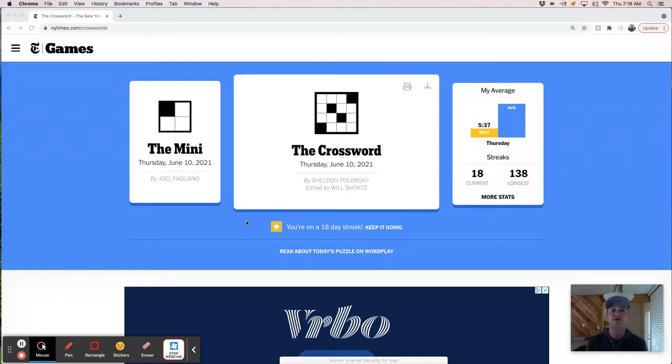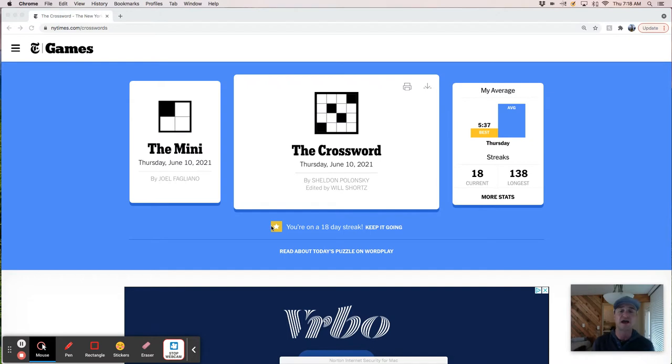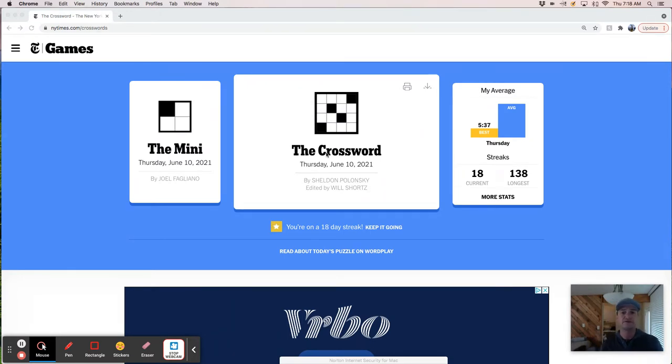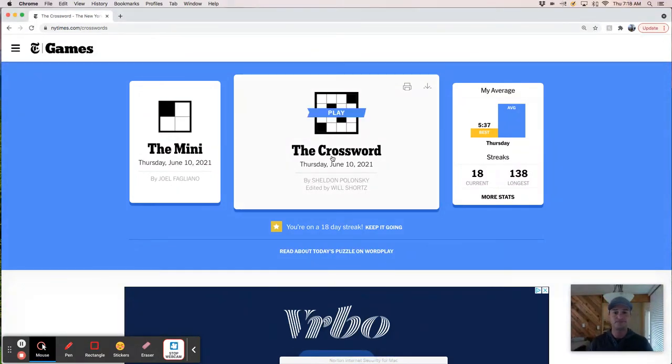Good morning. It's Thursday, June 10th, and as usual, we've gathered here today to solve the New York Times crossword, and we're going to do it live, because that's how we do it. So let's do it.